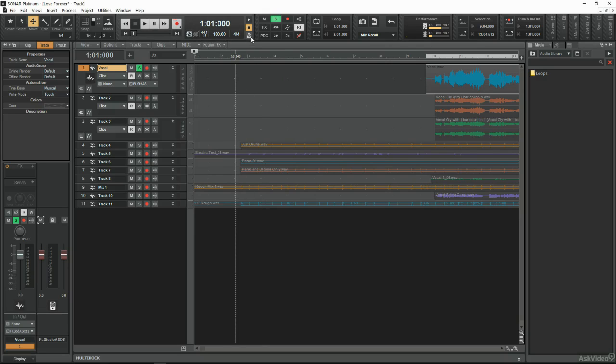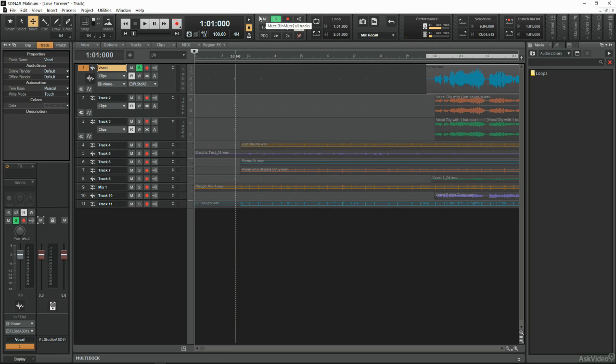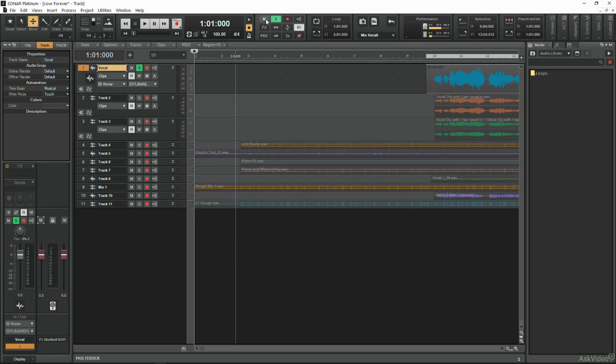Next along is the mix module. You can stipulate whether to solo, mute, arm a track ready for recording, etc. There are also options to bypass effects or automation settings too.